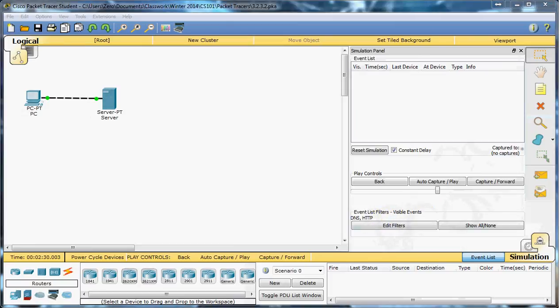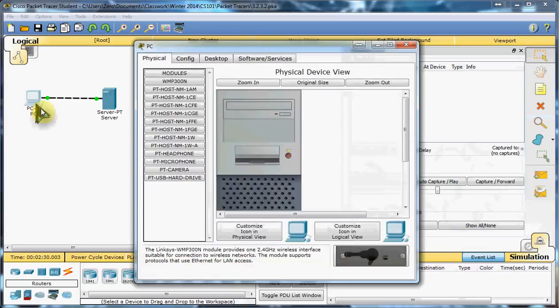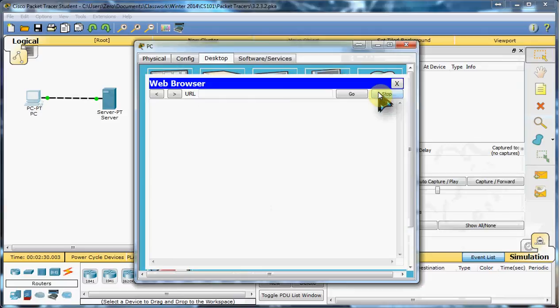The next thing we want to do is request a web page from the PC. So left-click on the PC once to come here, go to desktop, and the web browser.